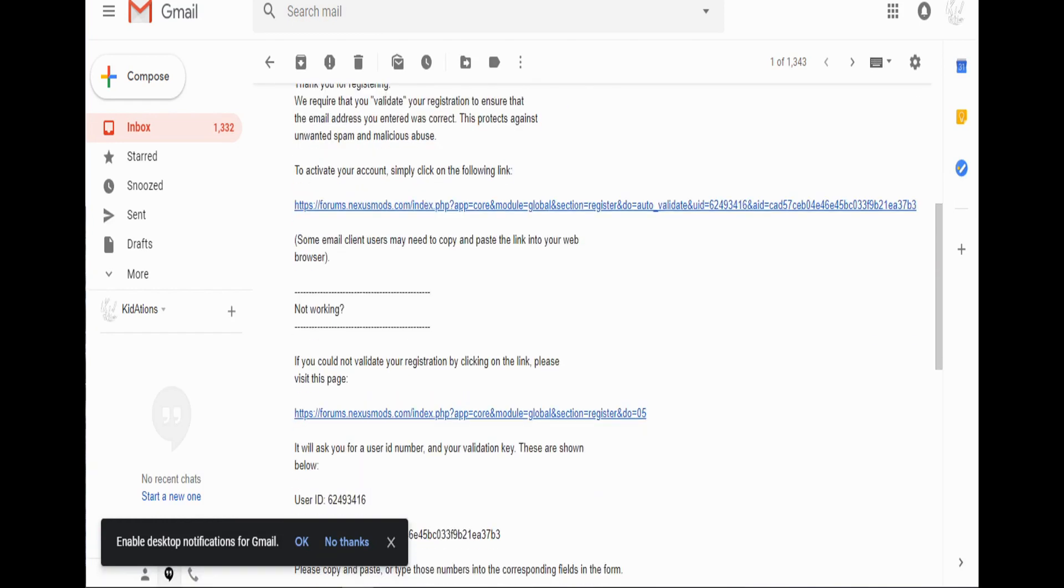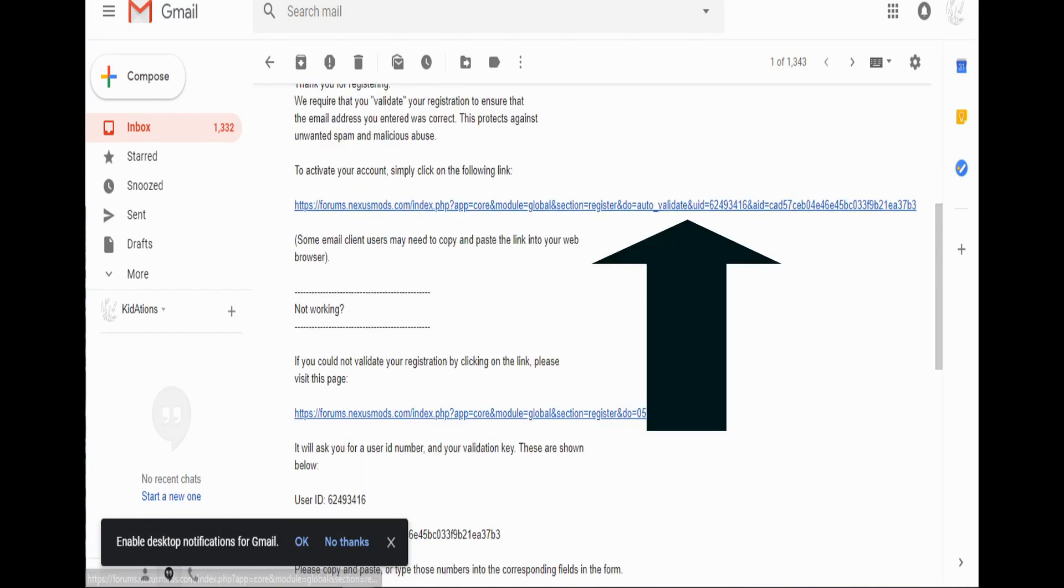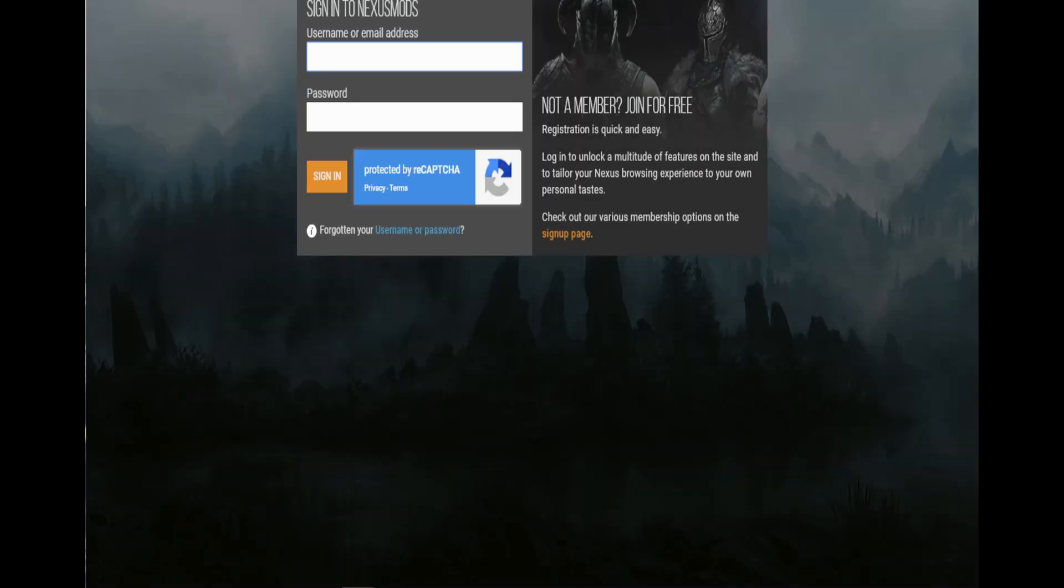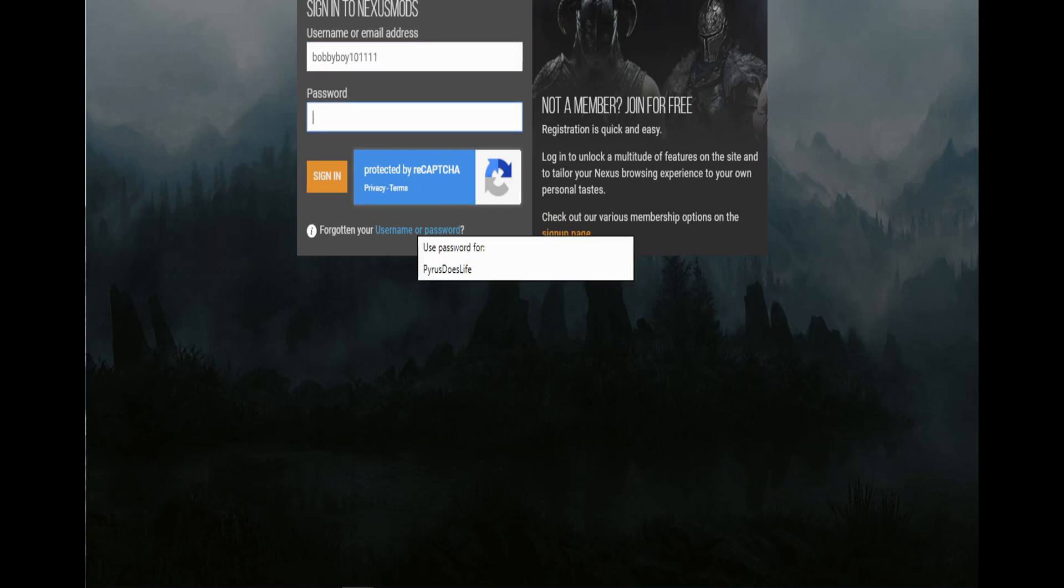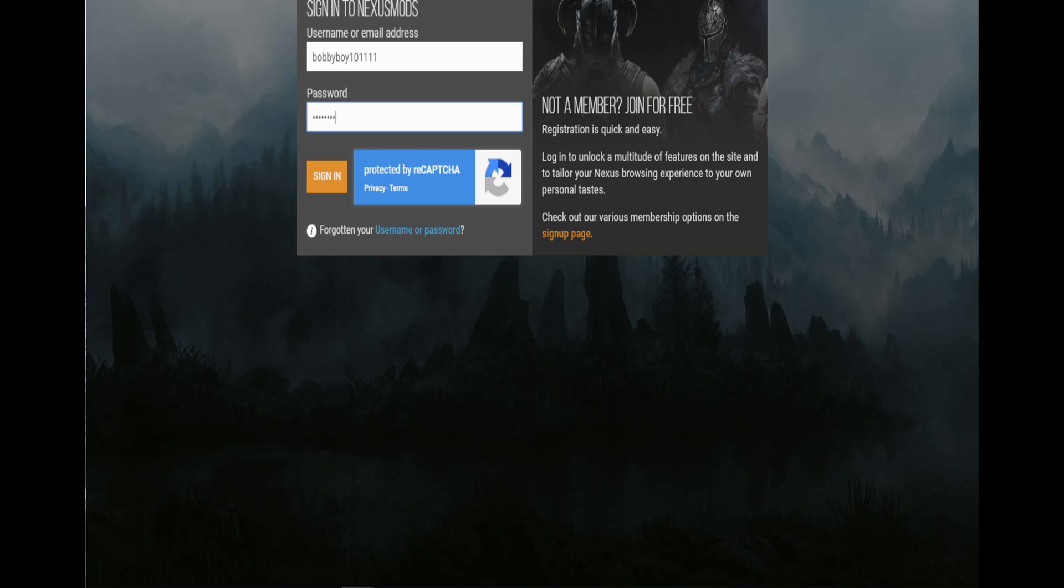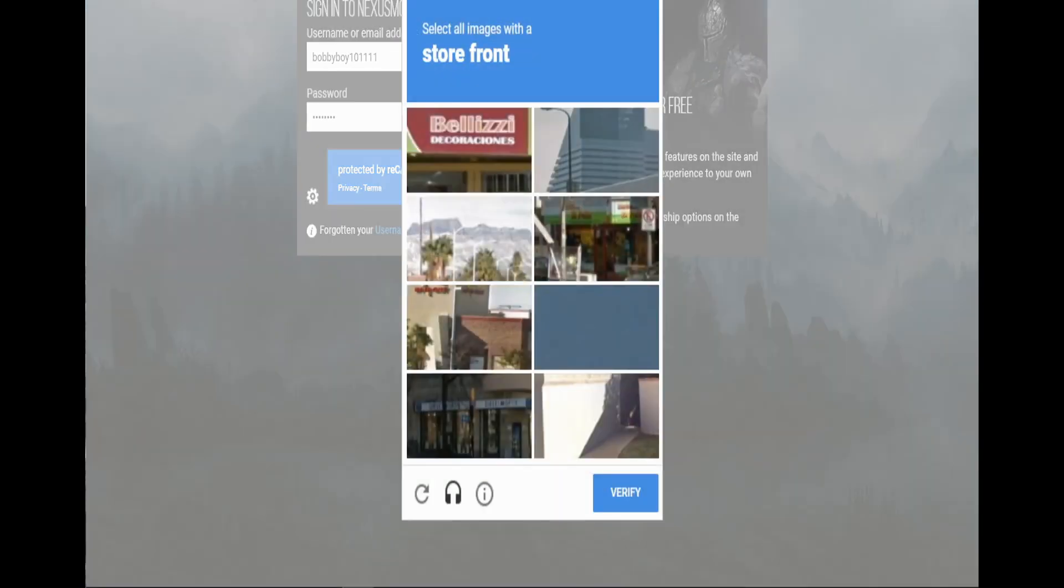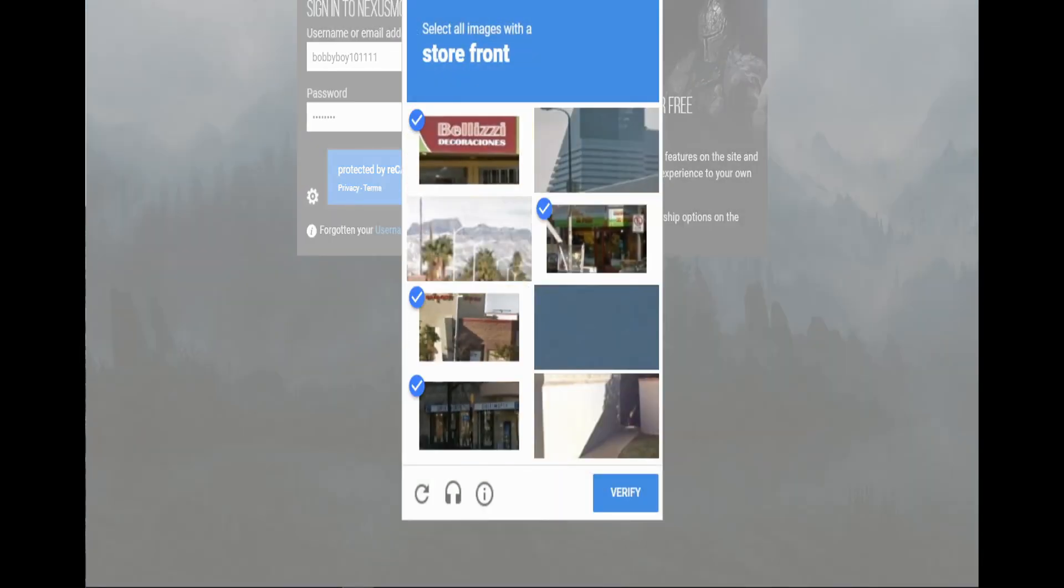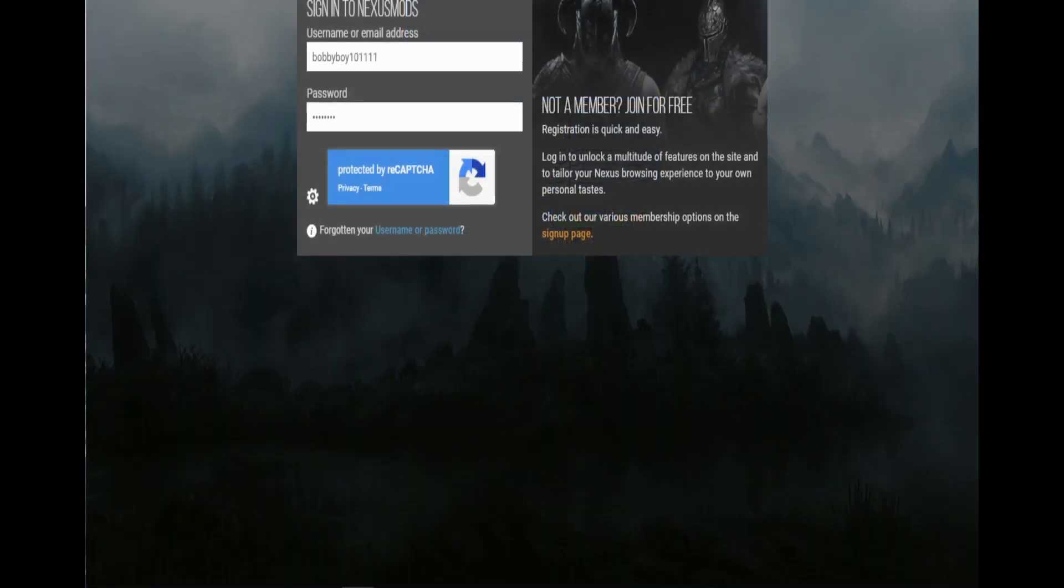Go down to activate your account, you click this link, and you click login here. Username bobbyboy101111, that's my name, and then I'll enter my password, sign in, do the capture. Okay, good, I didn't fail.